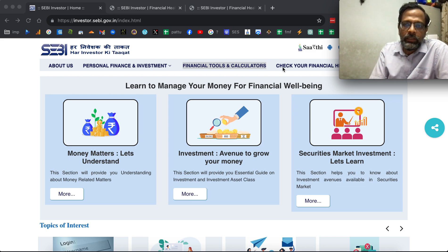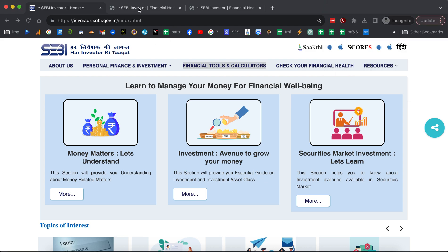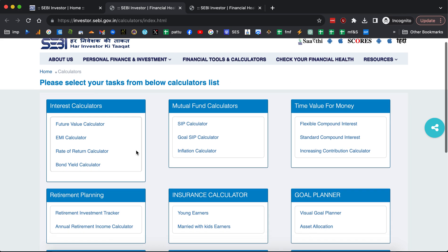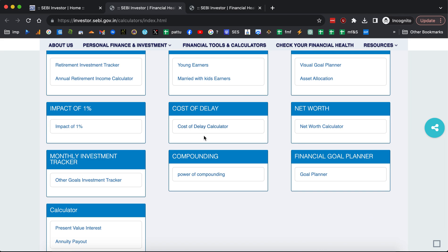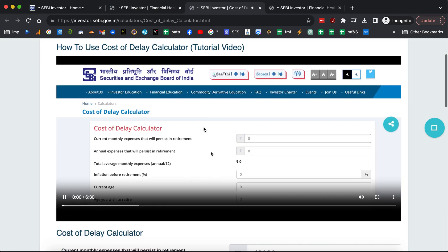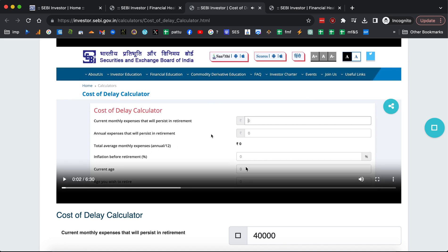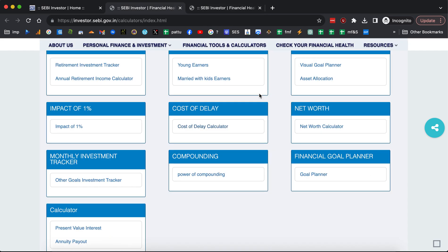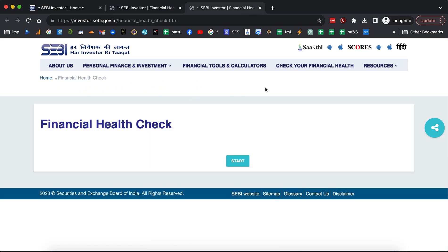I will do the walkthrough of the financial health tool in this video. If you look at the financial tools and calculators tab, there are several tools, about nine of them from the 'You Can Be Rich Too' book. Several of them have tutorial videos. For example, the cost of retirement planning delay — that's my voice. I'd now like to walk through this financial health check tool.